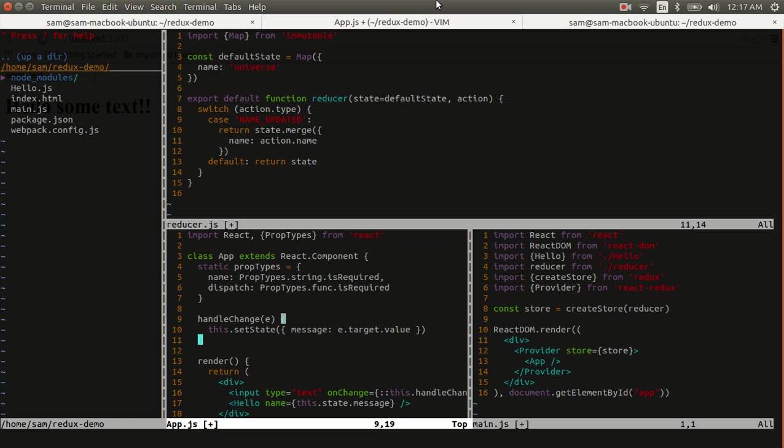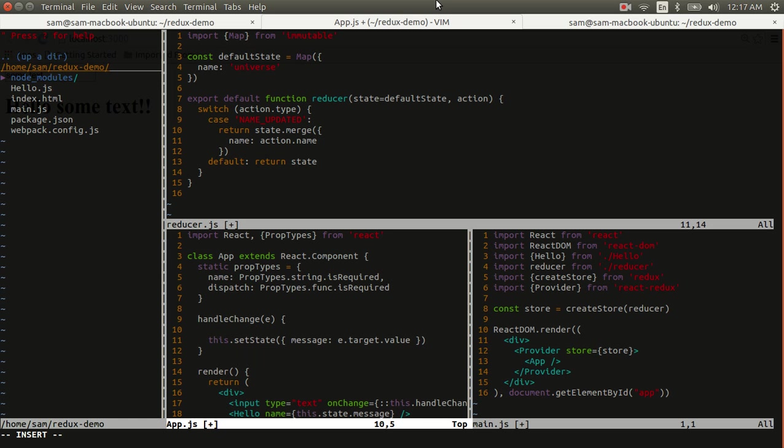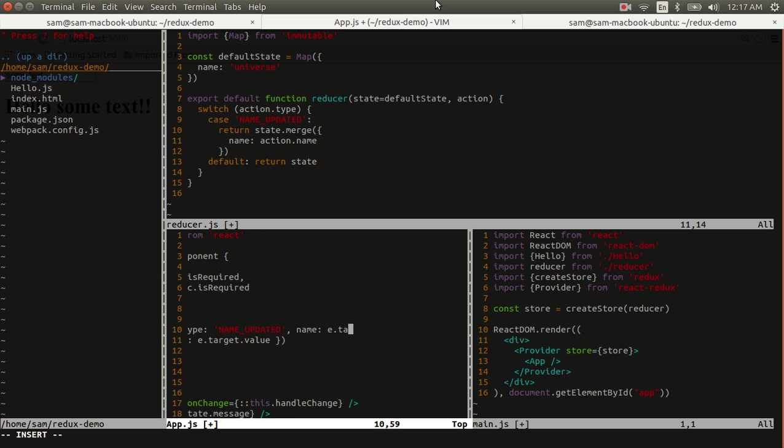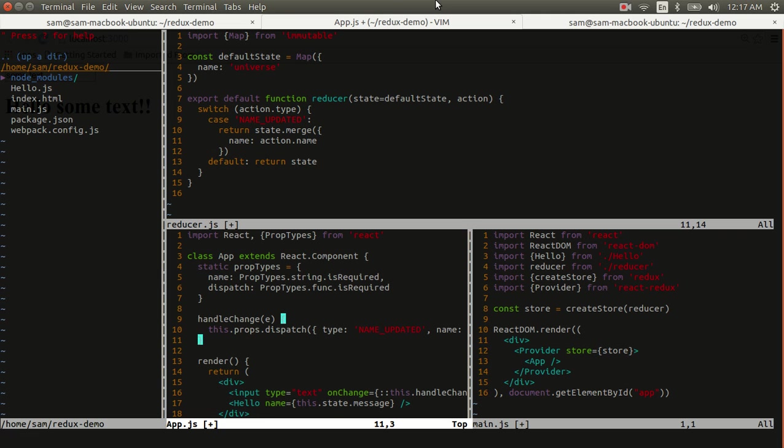Now we're also going to make some changes to the handle change event handler. Because we no longer manage our own state, we now dispatch actions. So we'll do this.props.dispatch, and the action type is name updated, and the new name value is e.target.value. And you'll recall that we were using the message property off of the state object. This is now this.props.name.